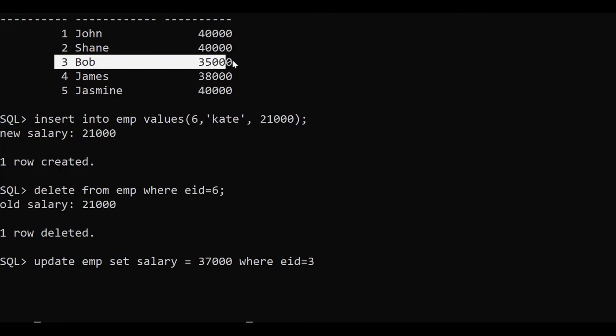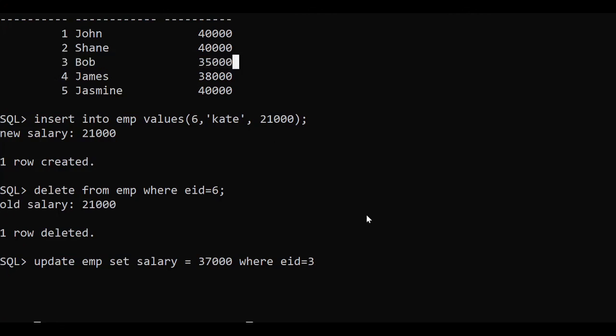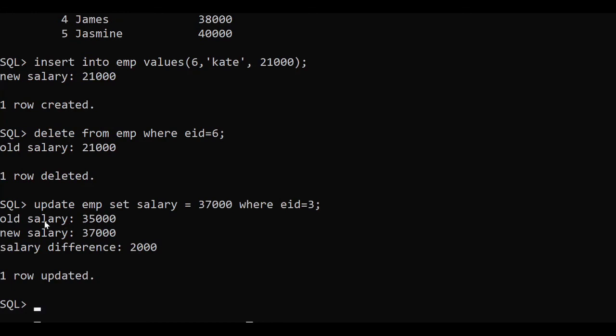Now if I'm updating — let me update Bob's salary. UPDATE imp SET salary = 37000 WHERE employee_id = 3. I'm giving him an increment of 2000 rupees. See the beauty of this code: old salary 35,000, new salary 37,000, and salary difference is 2,000. And one row updated. This was the beauty of a trigger having an IF-ELSE statement. Thank you so much.